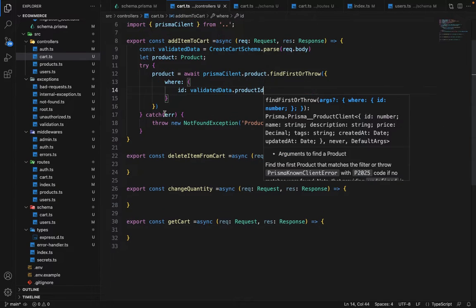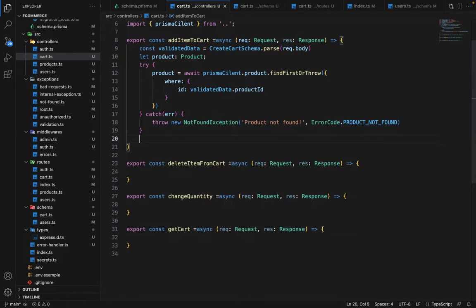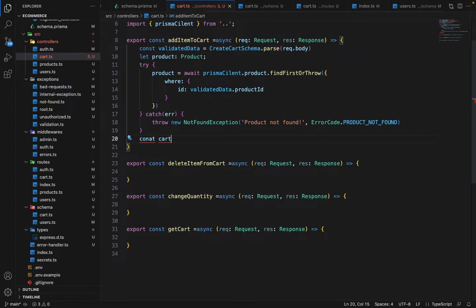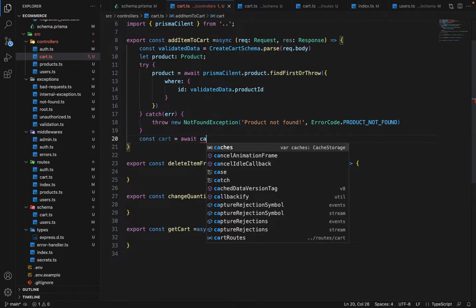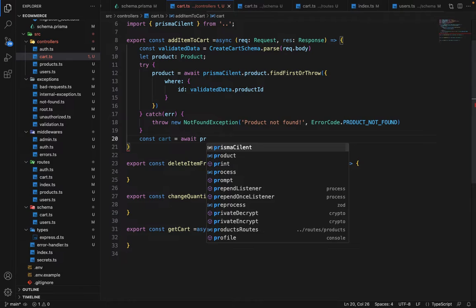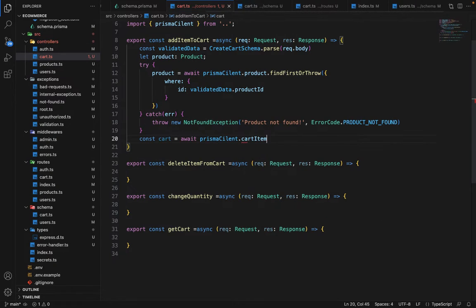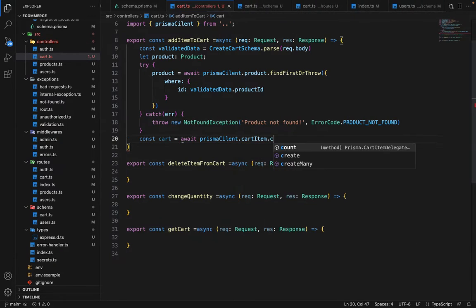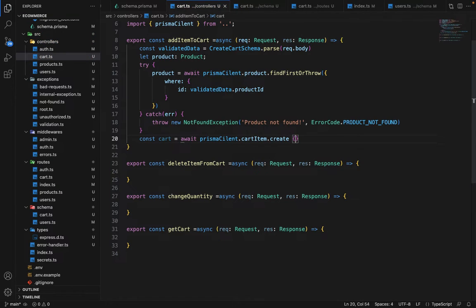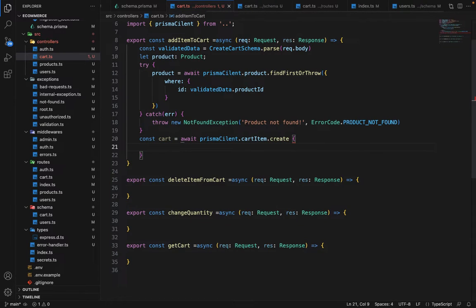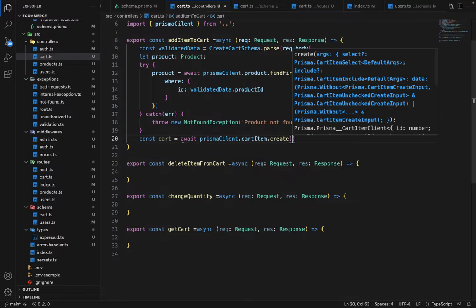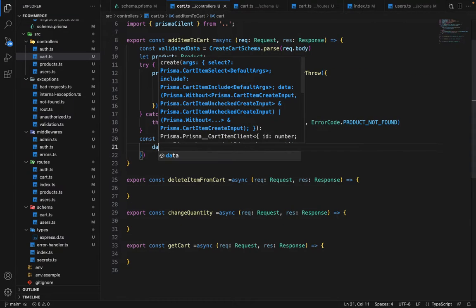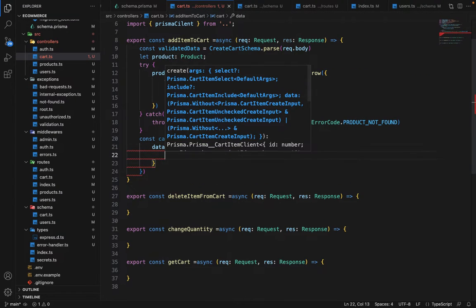So now we have the product. So we will create the cart item. Const cart is equal to await Prisma client dot cart item dot create and we will pass the data. And we have to pass couple of things. First is user ID.